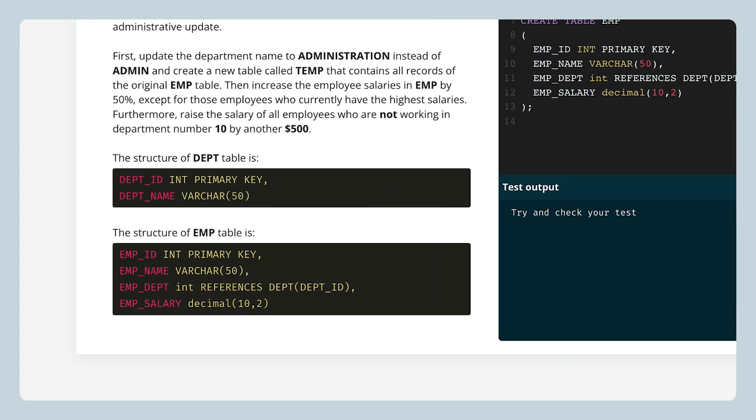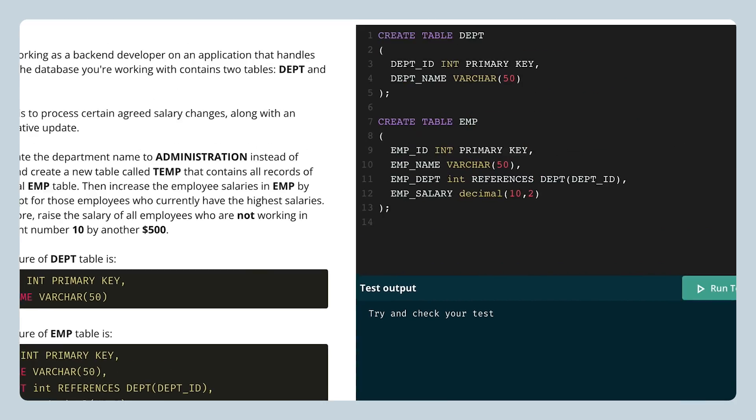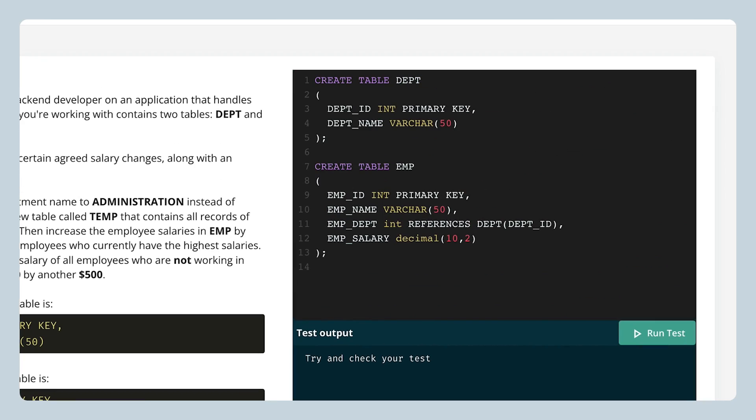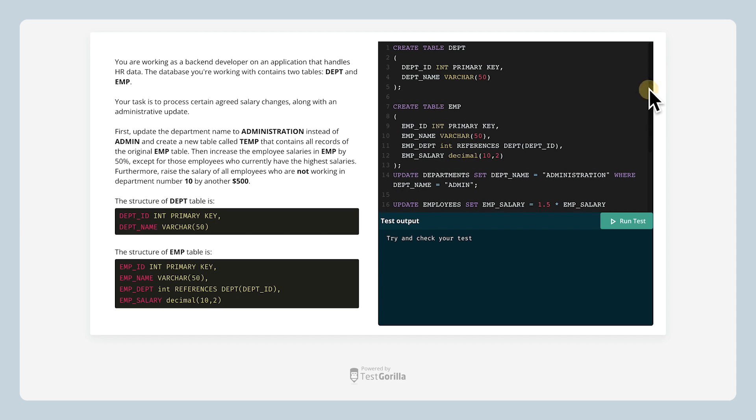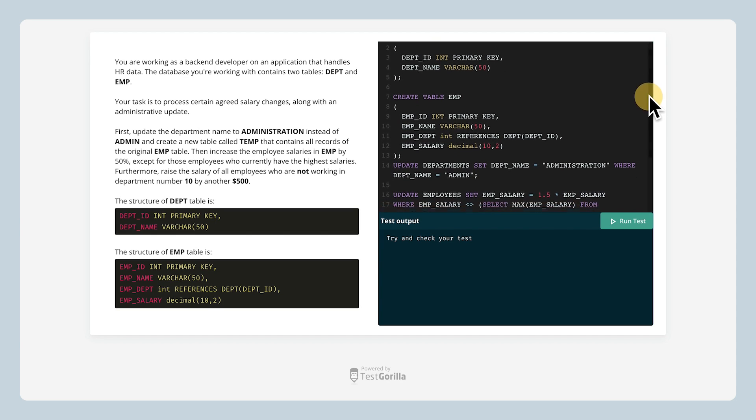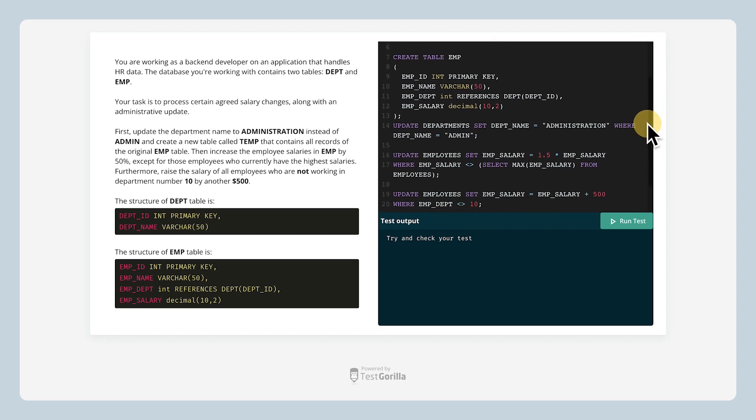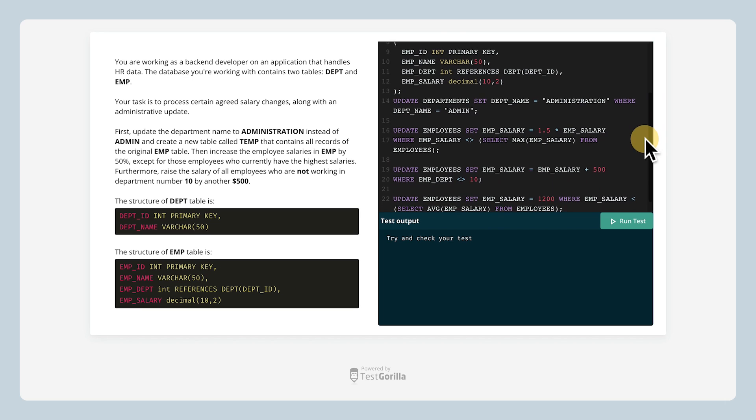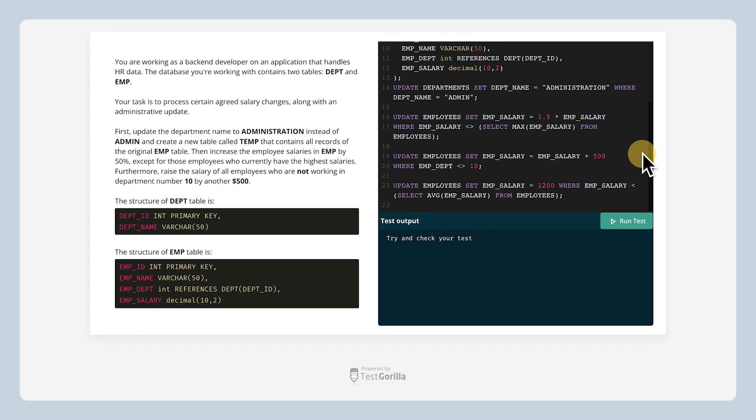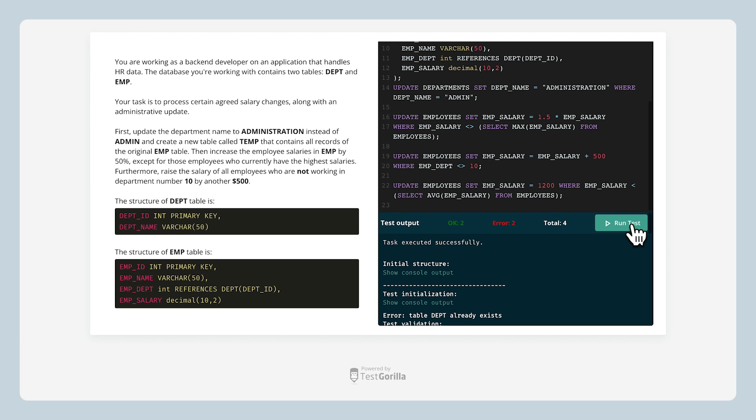Here we have a sample version. This is similar to the type of coding problems your candidates will see. The problem here is broken down into four smaller tasks. Candidates are also given several tables with sample data for reference. Now let's take a look at the solution. Like most of our coding tests, there's more than one way to write code that answers this question correctly. Here's one way it can be done.